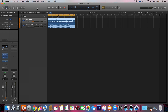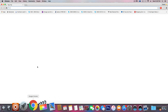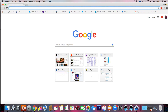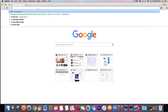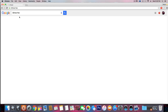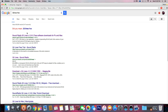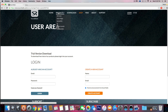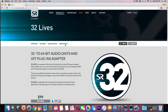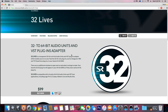So the first thing I want to say is, in order to get 32-bit plugins such as Auto-Tune or anything in there, you want to go to 32LivesFree.com. There's nowhere you can get this free, but you have to go to this website, go to Products, 32Lives, and here it is.